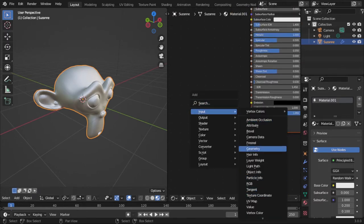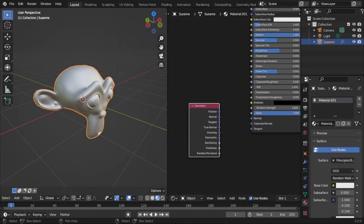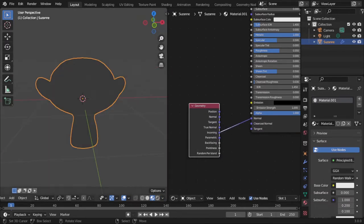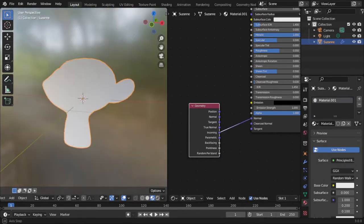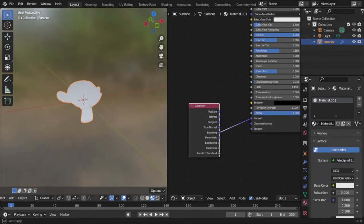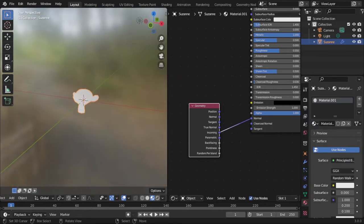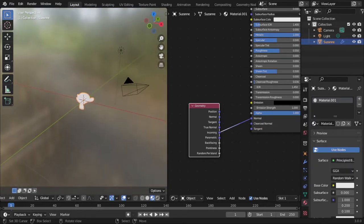And then all you need to do is take the geometry node and take the incoming output and plug it into your normal input. And it looks really weird, but it's actually correct.